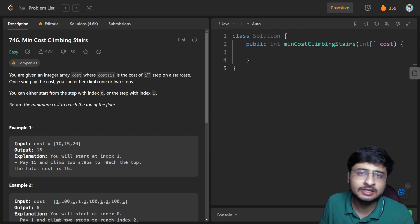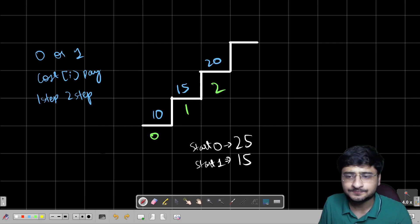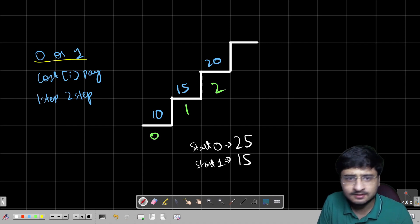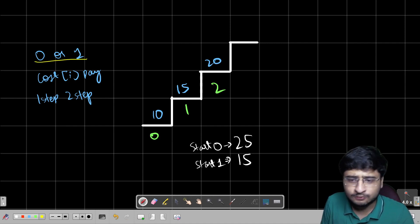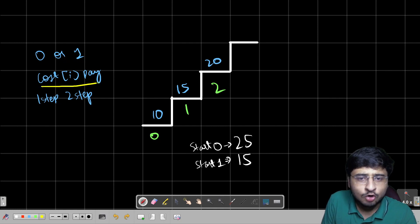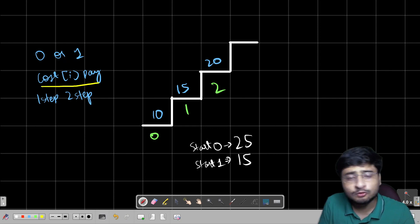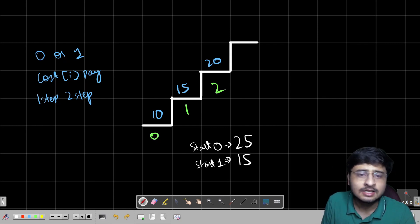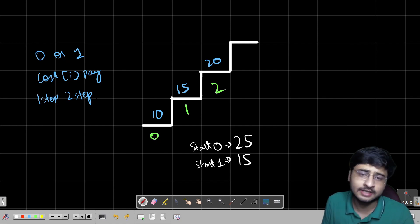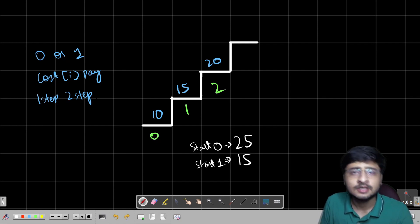To recap: we can start from index 0 or index 1 — that is the tricky part. We pay cost[i] when stepping on the ith stair, and from there we can take a step of 1 or a step of 2. Now let us derive a recursion approach for this.